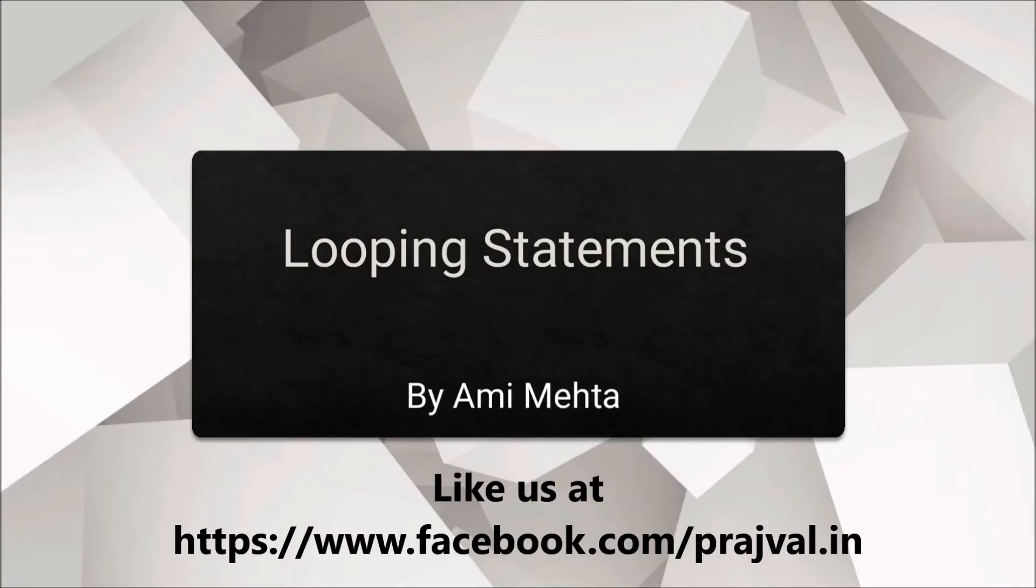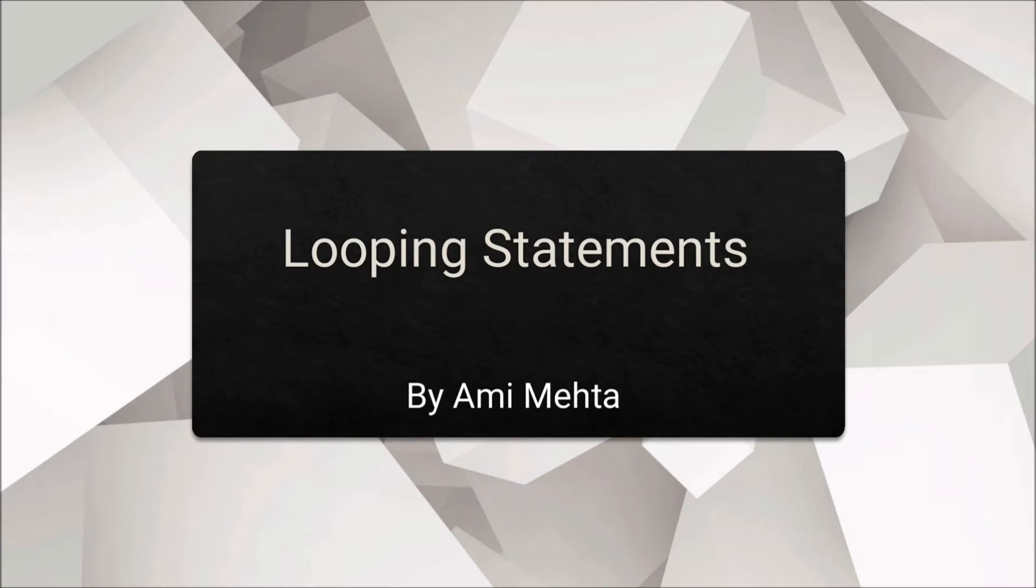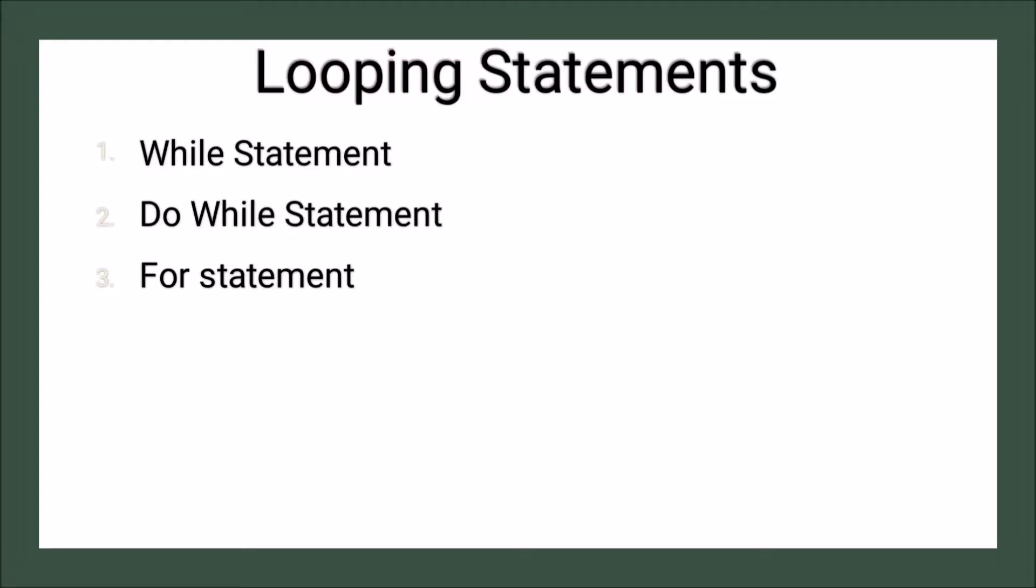Hello everyone, myself Ami Mehta and here we discuss what is actually looping statements and what are the various looping statements. So basically there are three looping statements: while, do while and for statements.